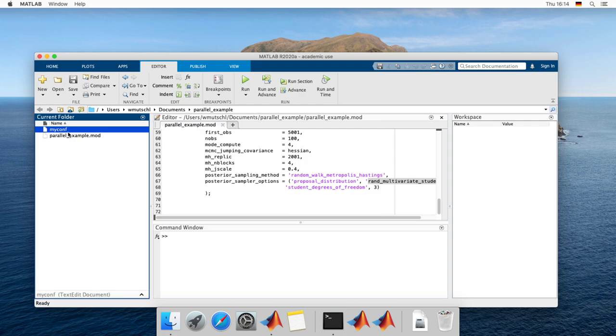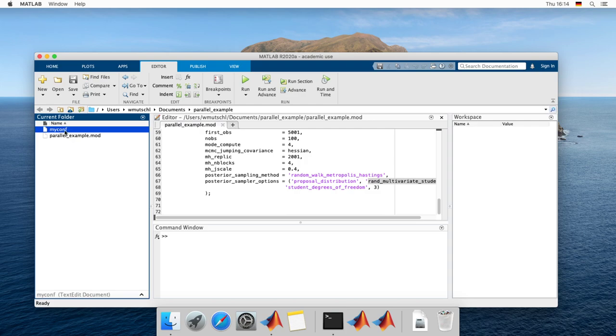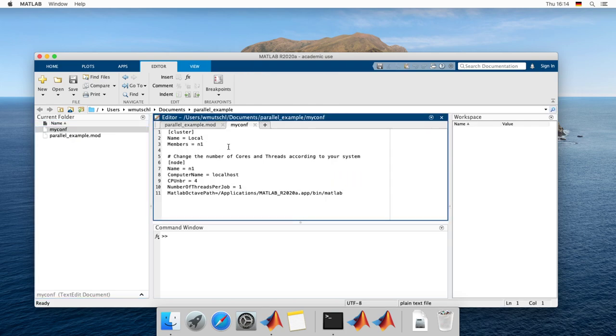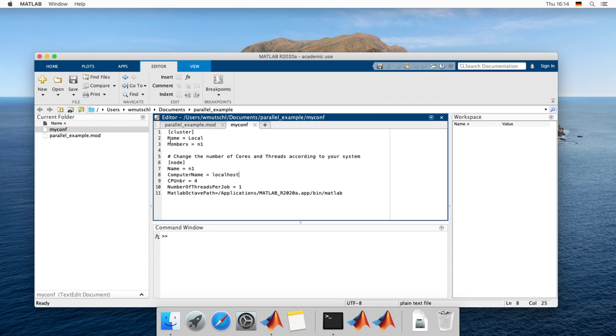You first have to create a configuration file. This is a basic configuration file for a local machine, say a laptop or a desktop computer, but it also works for a single server. Very important, the computer name is localhost. So I define my cluster.